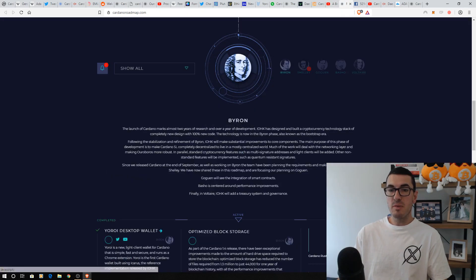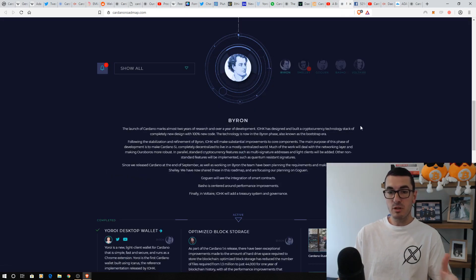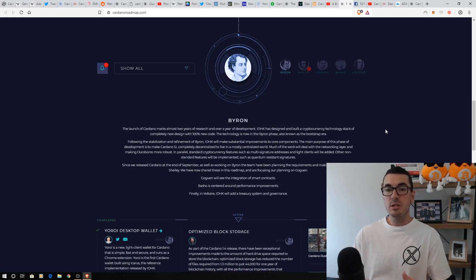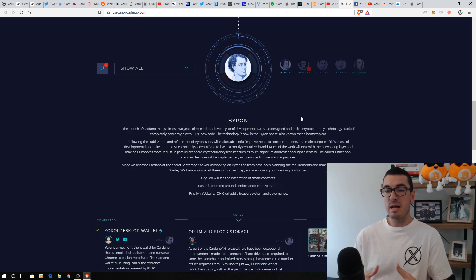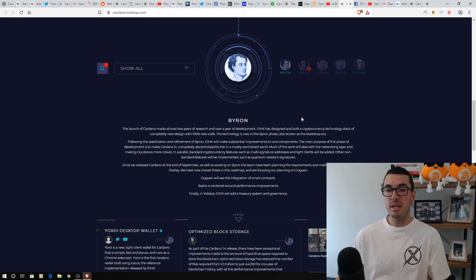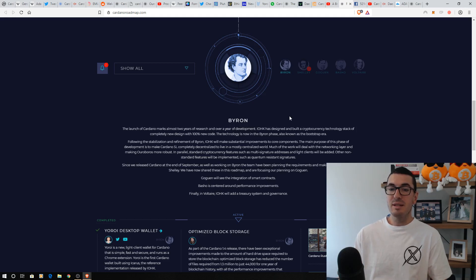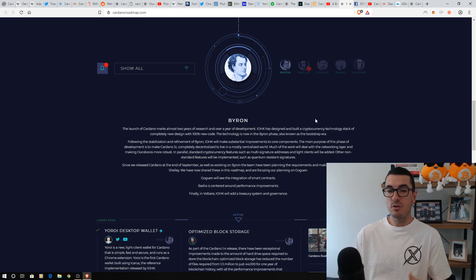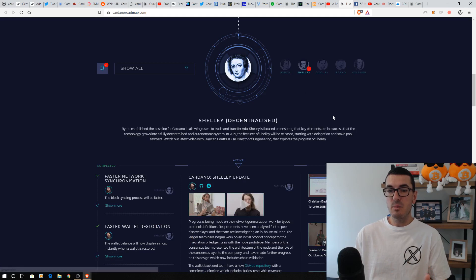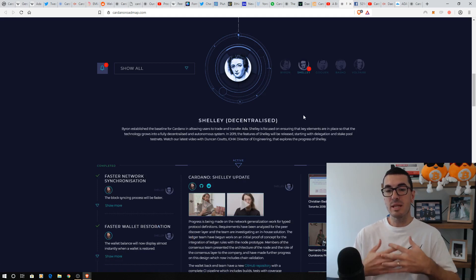Charles Hoskinson did do a video about what happened, if you want to check that one out. So, now we get to the roadmap. And if you head to cardanoroadmap.com, you can check out the different stages. So, that first stage, Byron, it really was just that bootstrapping, that basic era where they did have the wallet. Again, it was a little bit buggy. Very centralized. We had IOHK basically running a lot of these nodes.